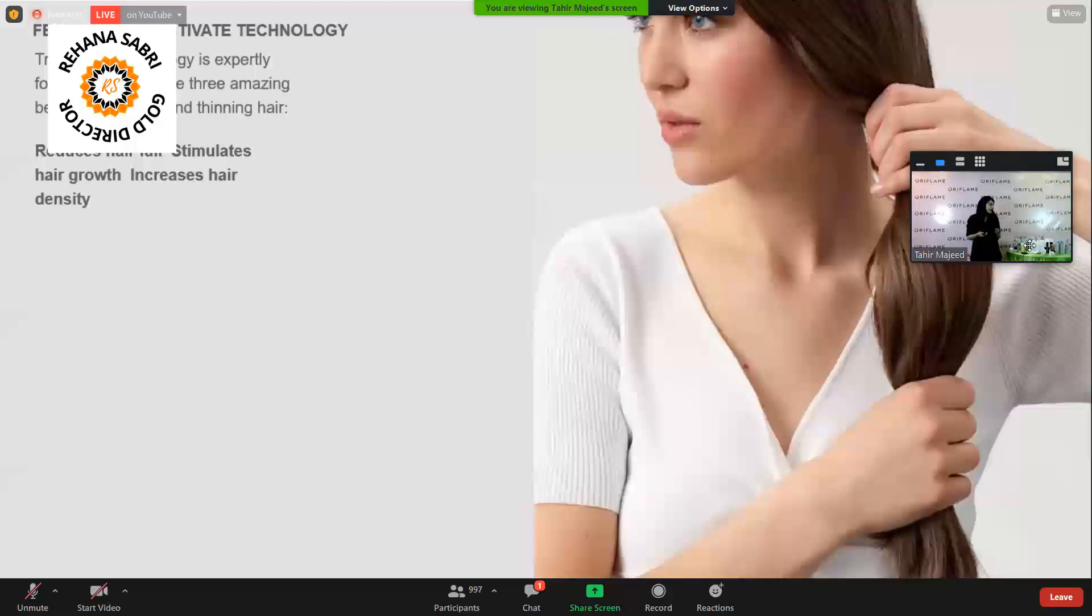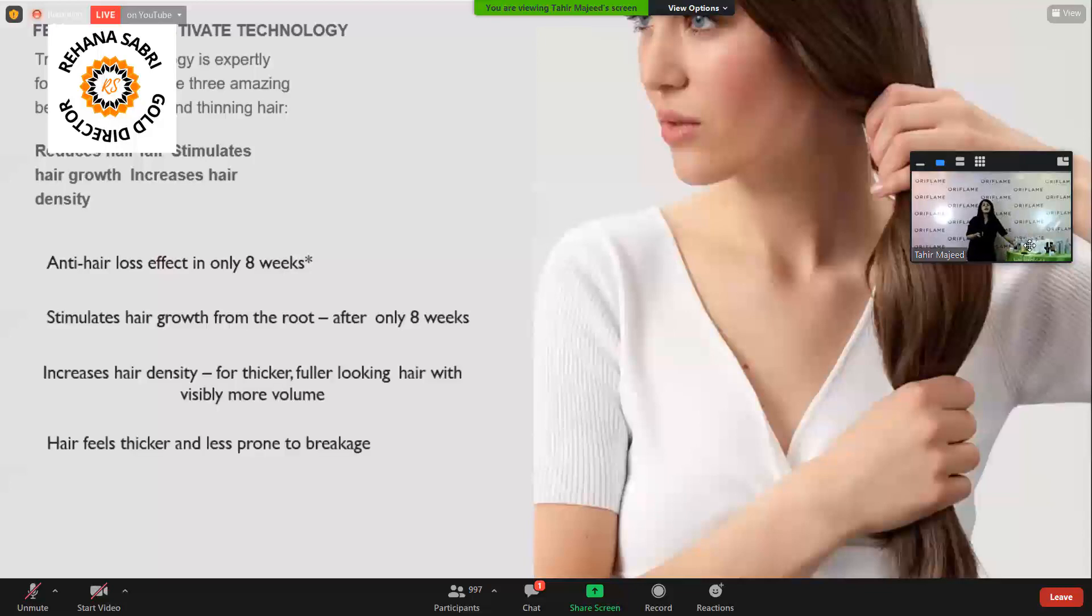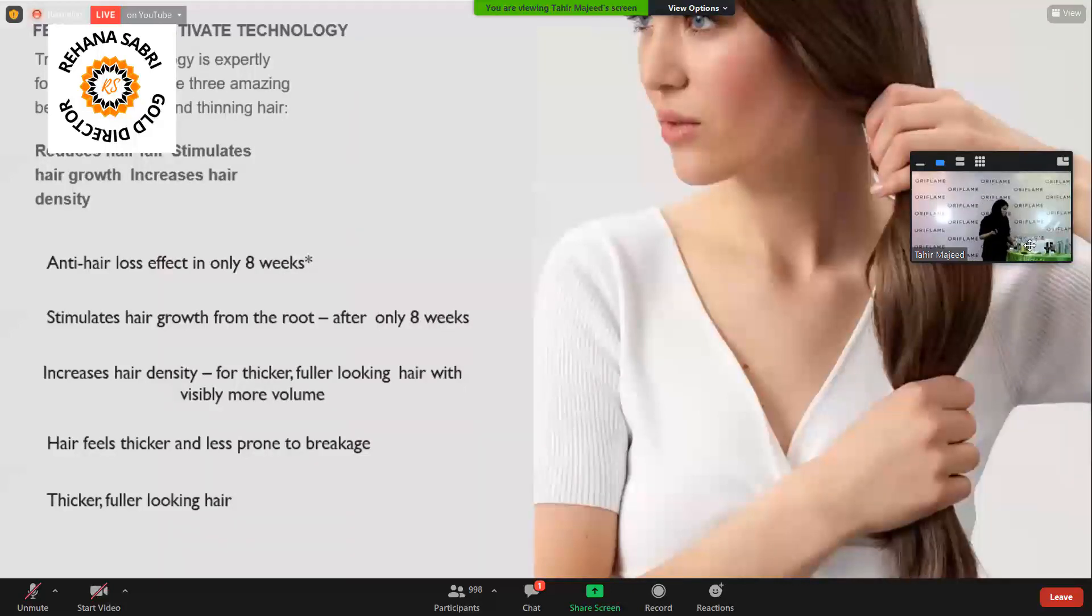We challenge that within eight weeks you will see results. Your hair fall is reduced, your hair growth increases, your hair density increases, and your hair is thick. You can see all these benefits within eight weeks of usage.